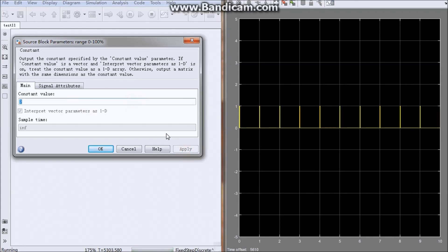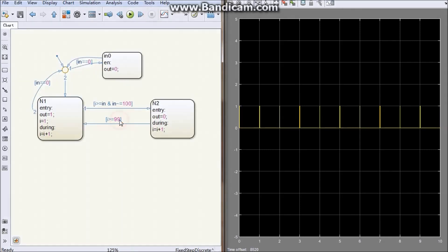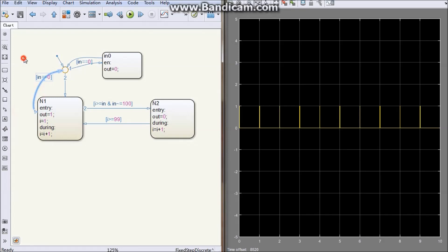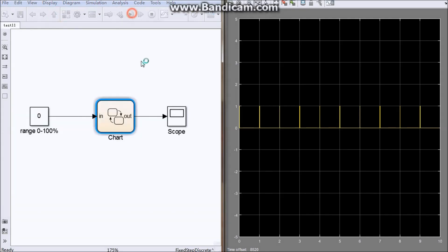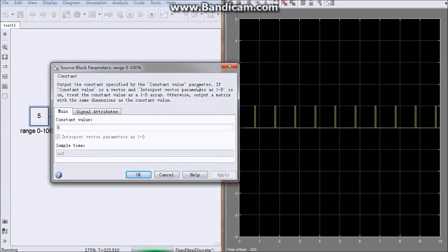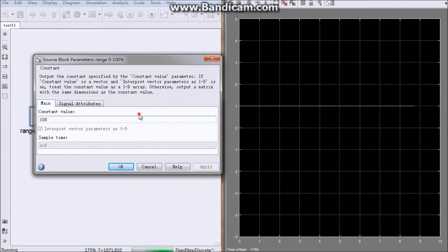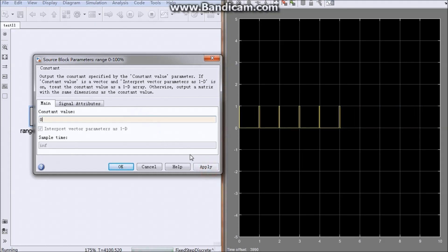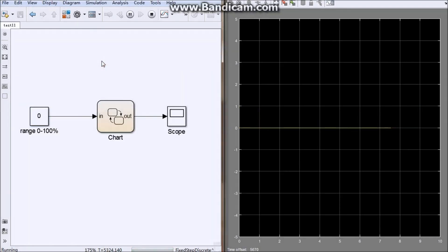Zero is not correct — why? The execution order matters here: number one has the highest priority, that is important. Run one more time: 5, 100 — correct; 0 — correct; 4 — correct; 0 — great. We have finished it! We finished the Stateflow chart. Thank you.